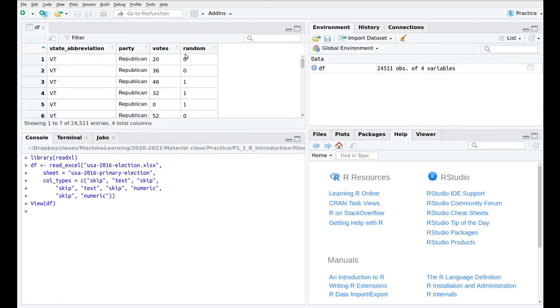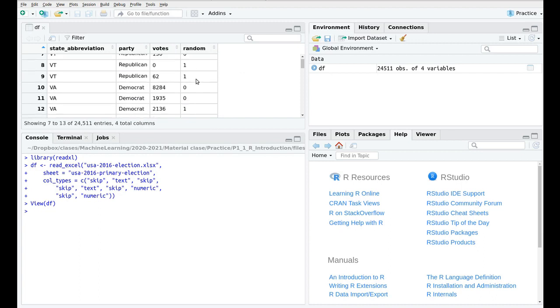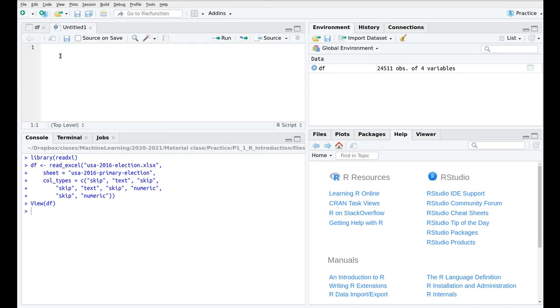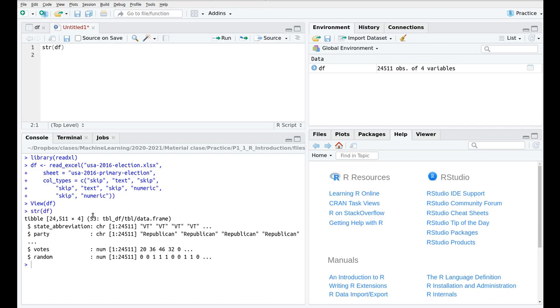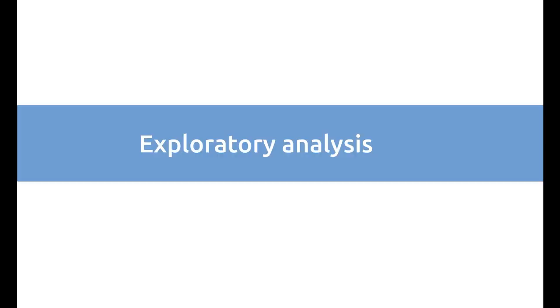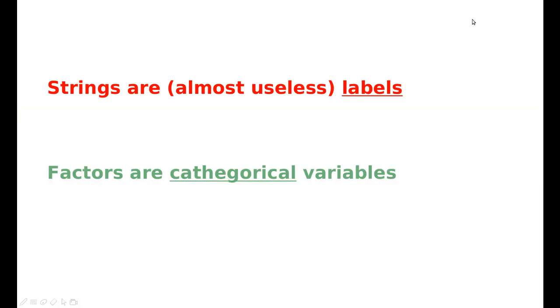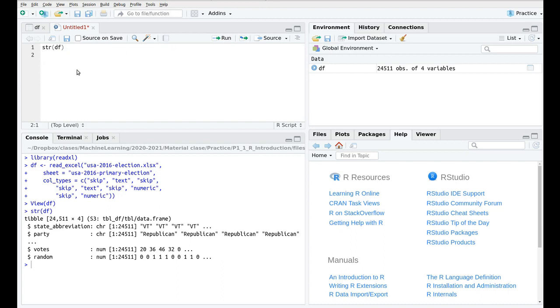I have created a new column from the last time, which is called random, which is basically a random number which takes the values 0 and 1. So first things, let's take a look at the data frame, str df. And the main message of this video is the following: strings are almost useless labels. So whenever you find a string, you have to decide, is this something that is interesting for me to read but it's not going to enter into analysis? If the answer is yes, then this is not a string. This is a factor, and factors are categorical variables. You can print this slide because, again, as I was saying, this is the most important message of this video.